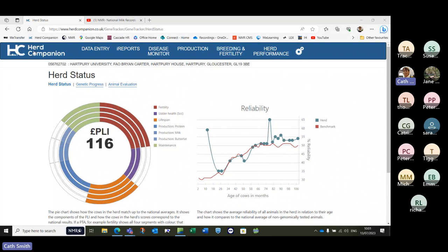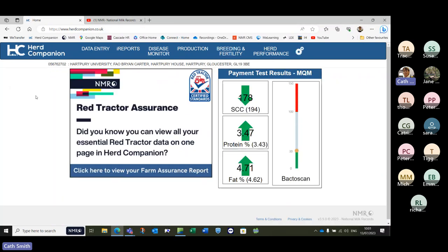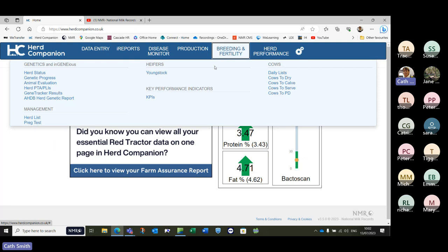Starting at the beginning in Herd Companion — everybody on full recording will have access to this information. It's a really useful tool to see the range of PLIs across your herd, what different values are in there, which are the strengths within that PLI section, and also to sort your herd into different breeding groups. It doesn't require any genomic testing at all, though it is enhanced through genomic testing as we'll see in a minute.